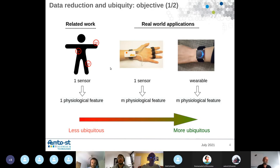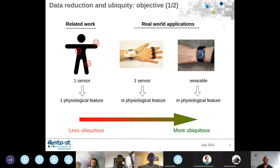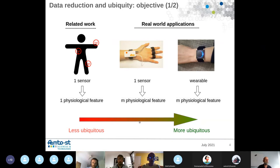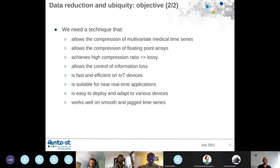The first scenario we consider is a body area sensor network, where you have sensors on the body. One sensor can measure one physiological feature. In practice, a real-world application may have different sensors measuring multiple physiological features, or a wearable device like a smartwatch measuring different physiological features. Depending on the device, you can have more or less ubiquity. The goal is to try to reduce the data.